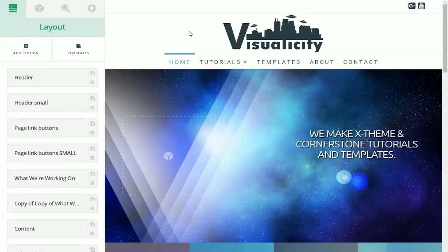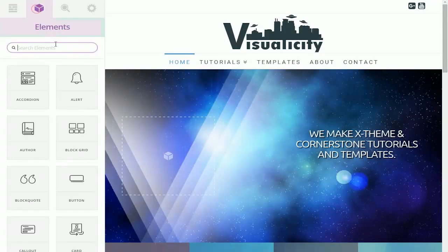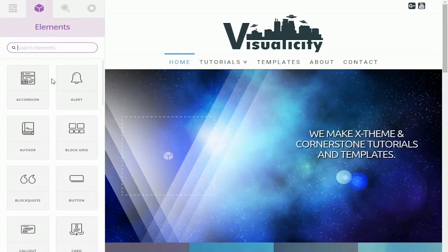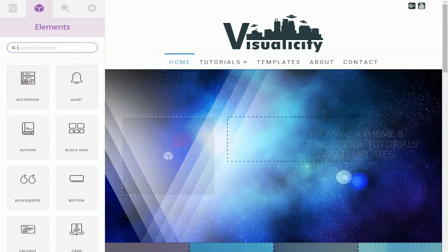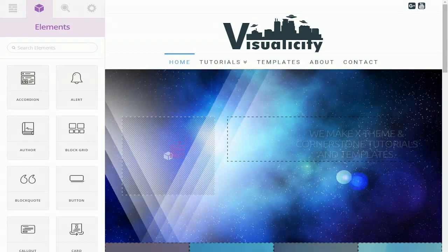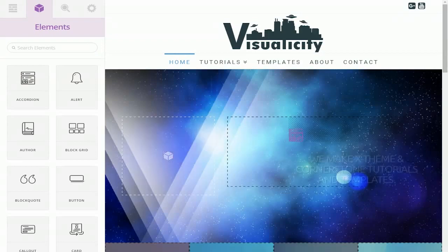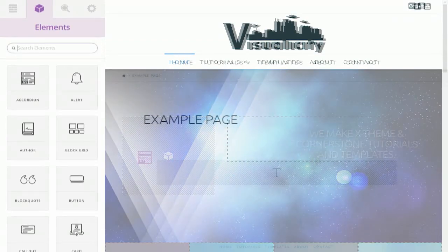Alright, so the next section of the editor we're going to be covering is the elements tab. This is a library of elements that come with Cornerstone. These are used just by clicking and dragging them onto the page. As you can see here, as you click and drag, the places where you can drop the elements are highlighted.